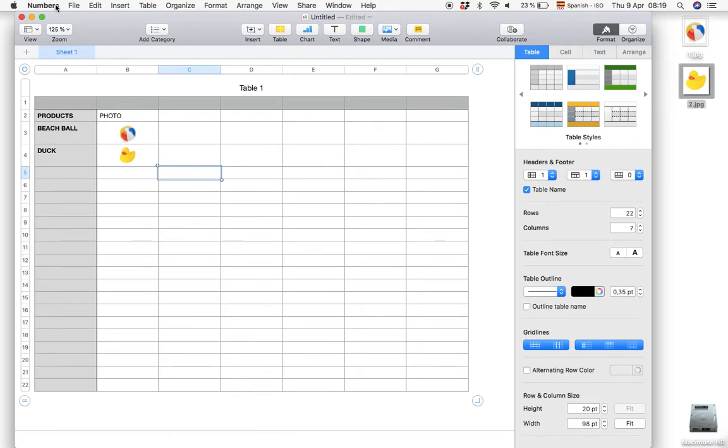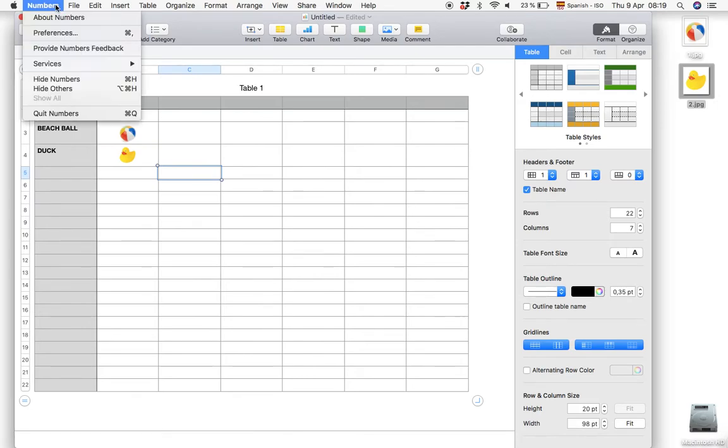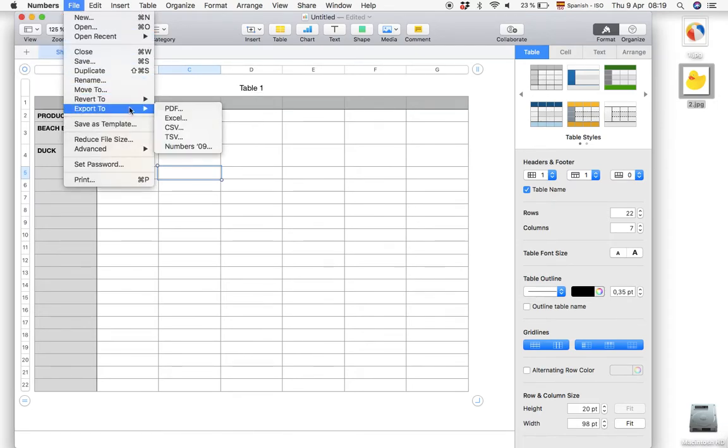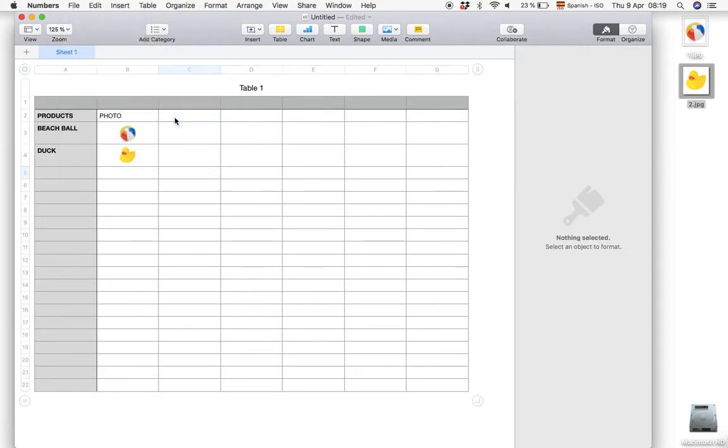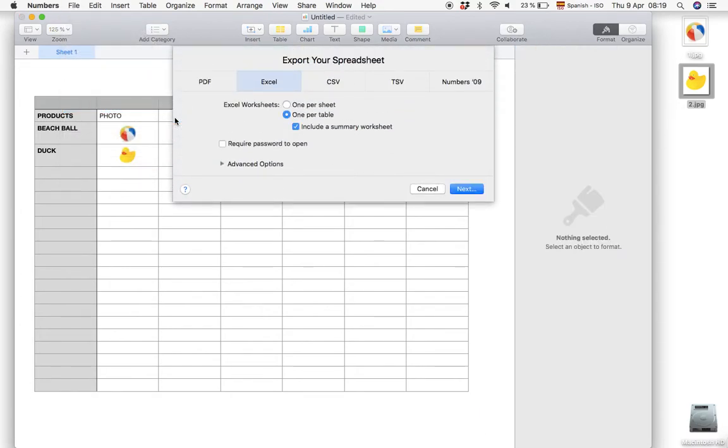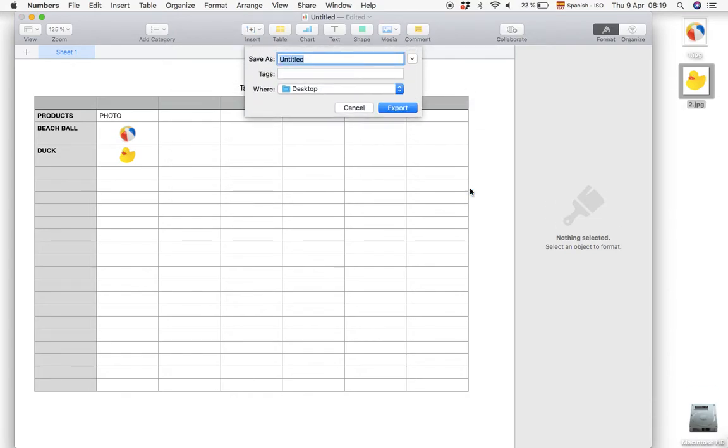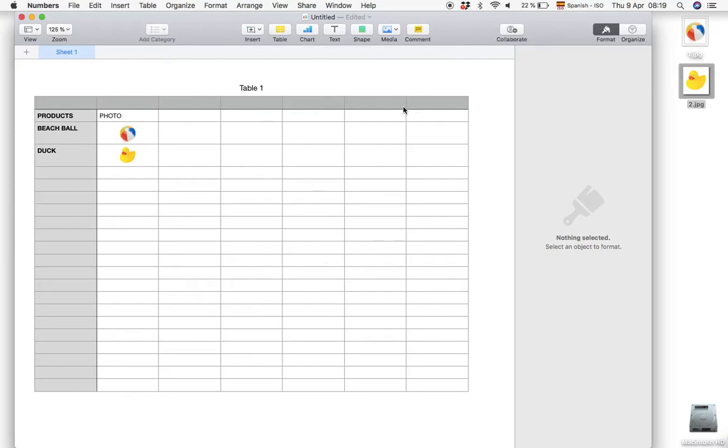Then we go to file, export to Excel, and click next. Here we have to choose a random name for the document. We're going to throw it away anyway so it doesn't matter what we choose and then export.